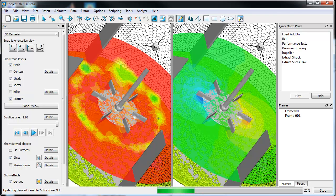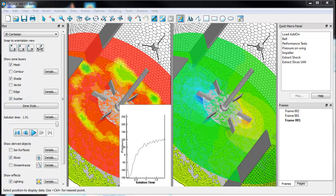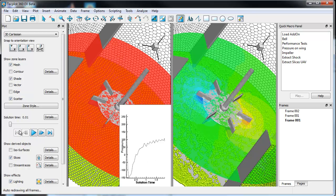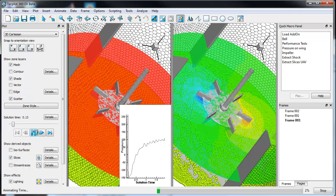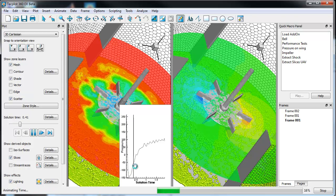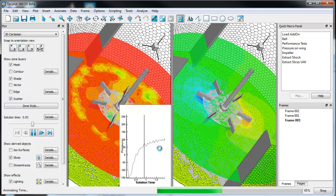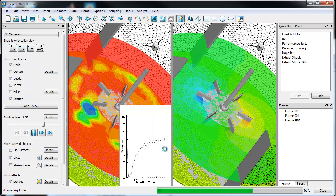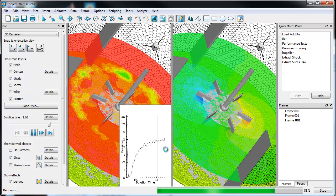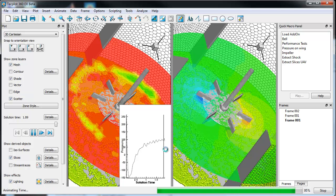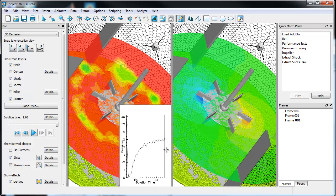Depending on the size of your data, this operation could take anywhere from one minute to ten minutes. It looks like it's done. What you see is a series of values as a function of time — we're looking at pressure as a function of time. If we hit play, you can actually see how pressure is changing all the way through the extent of the data. So that's a quick way of kind of interrogating a particular value.